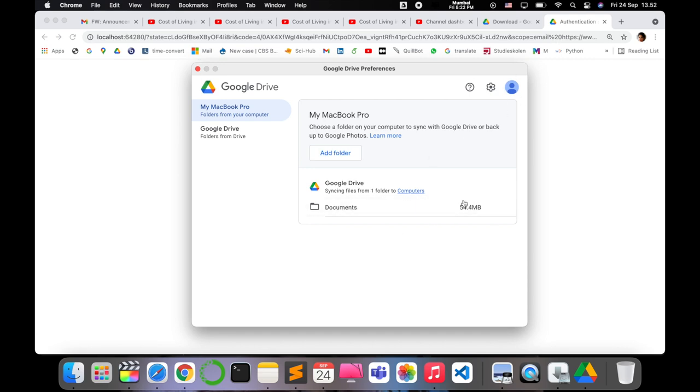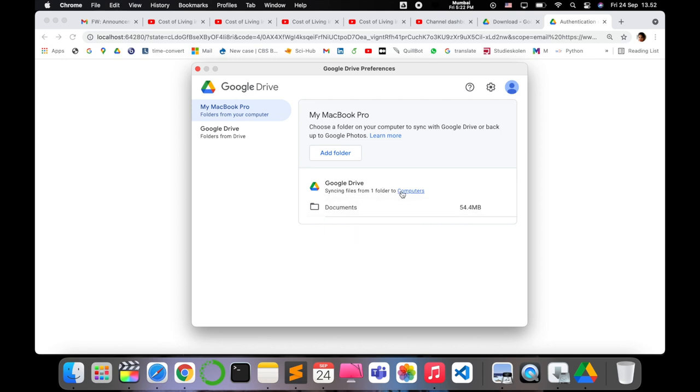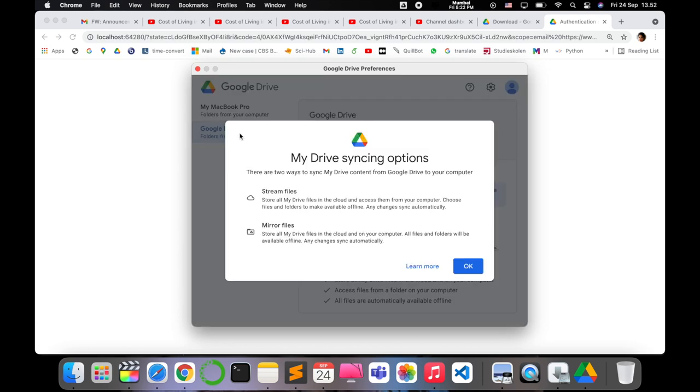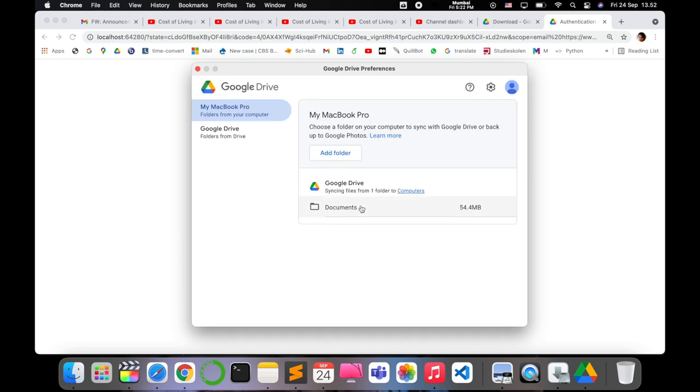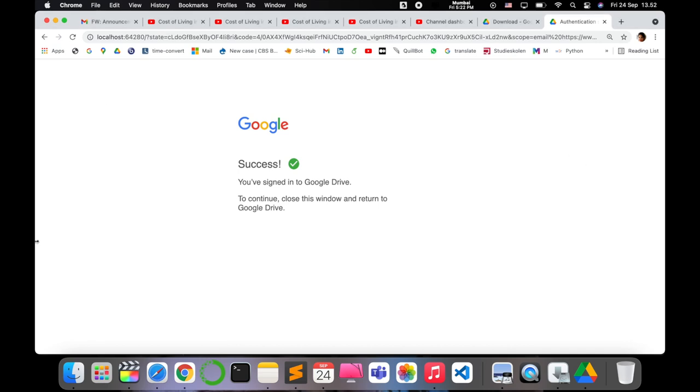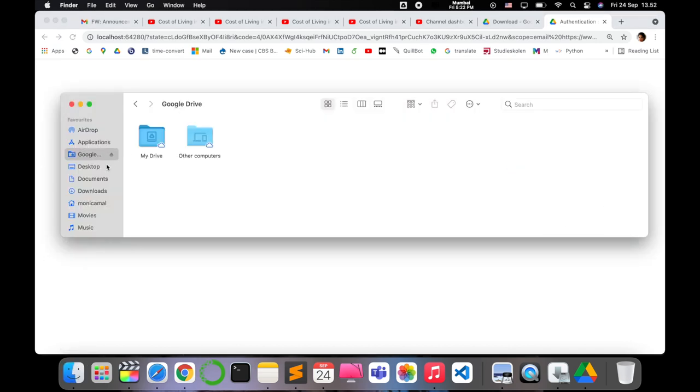And it is directly adding to your Google Drive. As you can see, it is syncing files from one folder to computers. This is adding to your Google Drive.